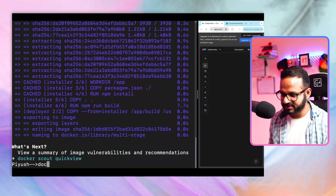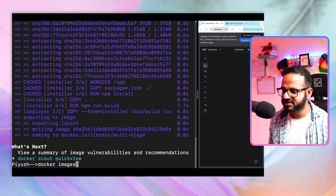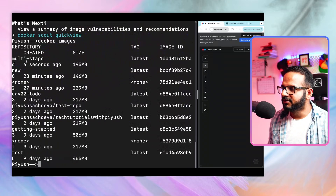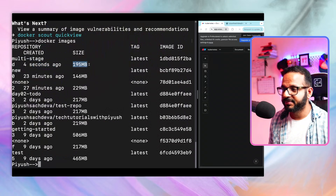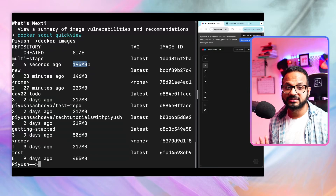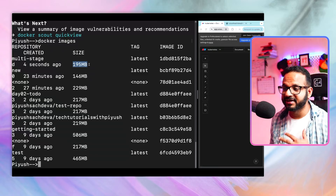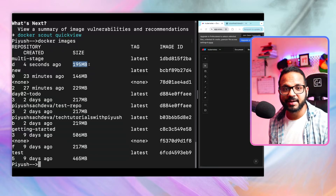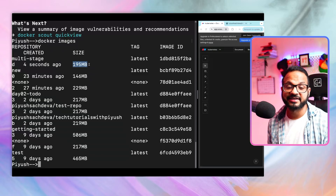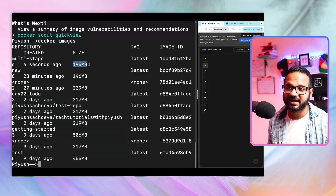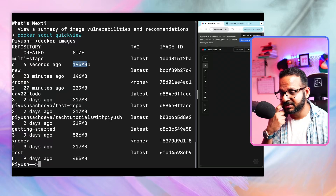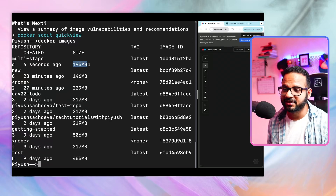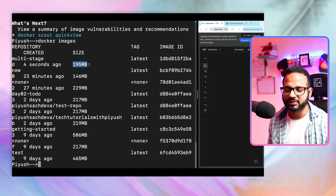Let's run docker images. Our latest image "multi-stage" was created four seconds ago and the size is 195 MB. Even though this application is bigger than the earlier one — it includes nginx and the application itself is heavier — the image size is still lower than before. This is exactly what I wanted to show you.